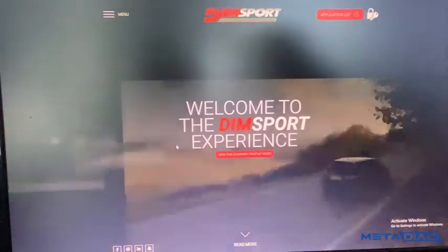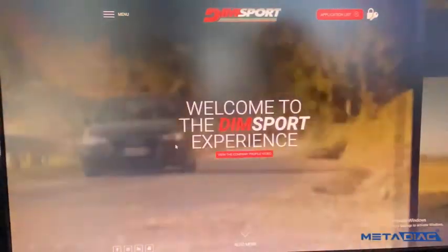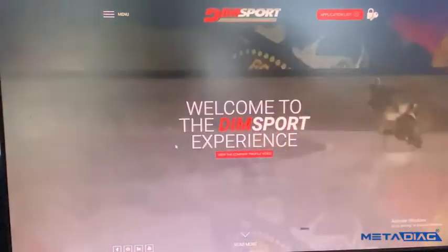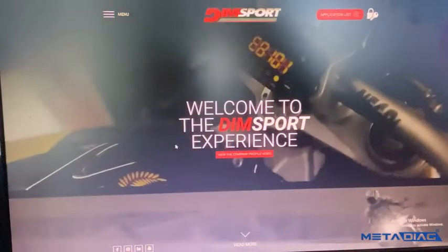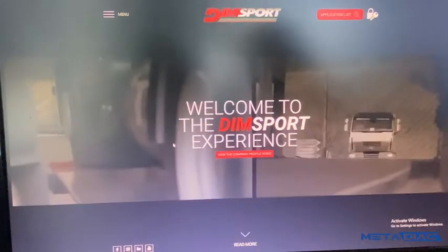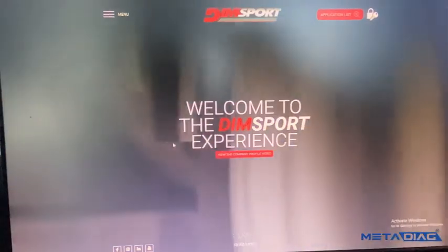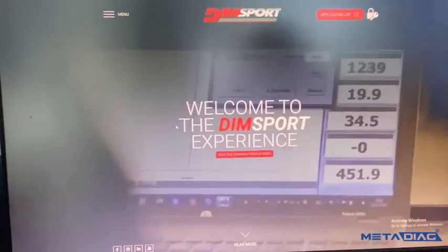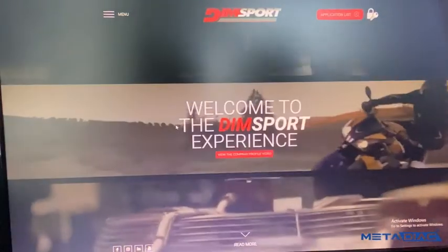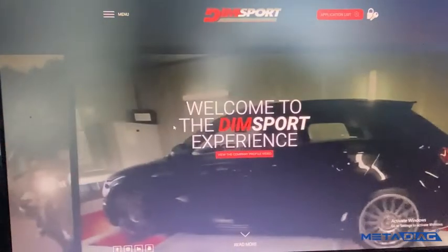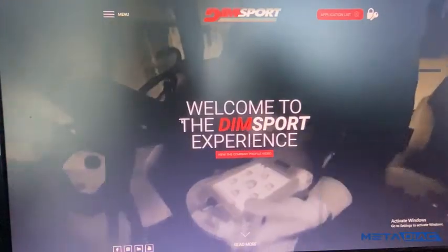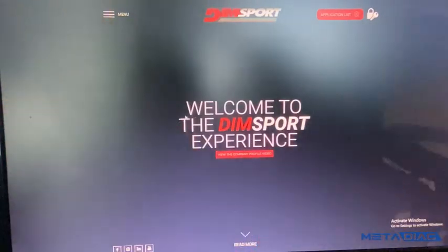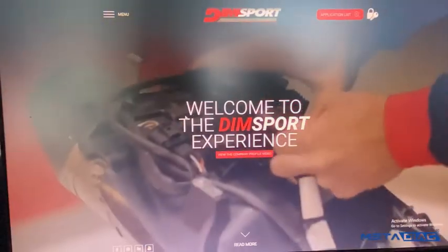Hello, many customers are asking me how they can know if their car or truck is supported by New Genius or New Trust Data. I received this request many times, so today I will show you how you can check — it's a very easy way.